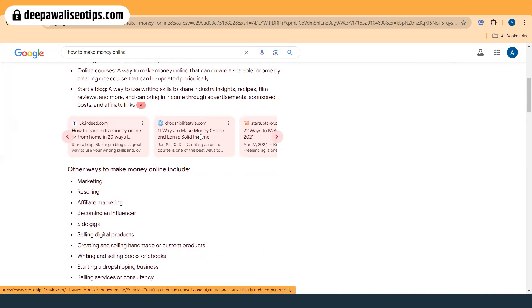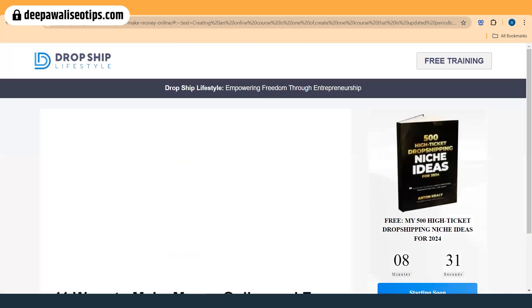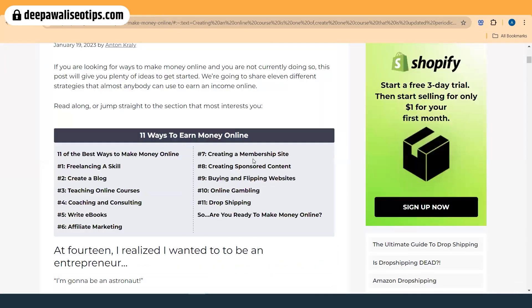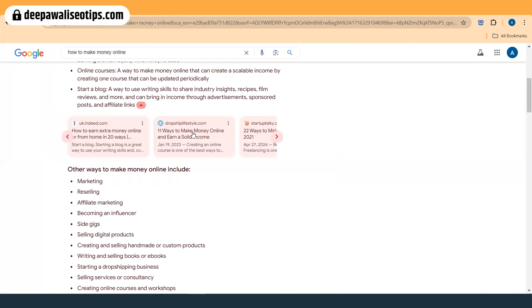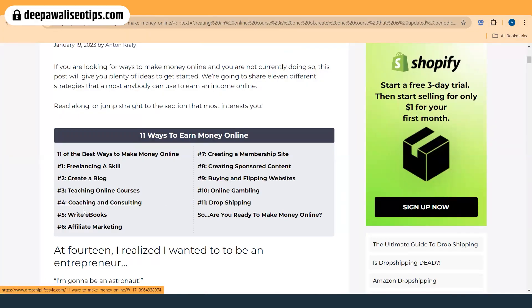I found that the URL of the ranking page has the target keyword. If you go with Dropship Lifestyle and check their blog, you'll see it has a table of contents, which is helping Google to understand the structure. Google has taken only one section of that page — you can see a hash link pointing to a specific heading like 'create an online course.' It is mixing content from multiple websites.